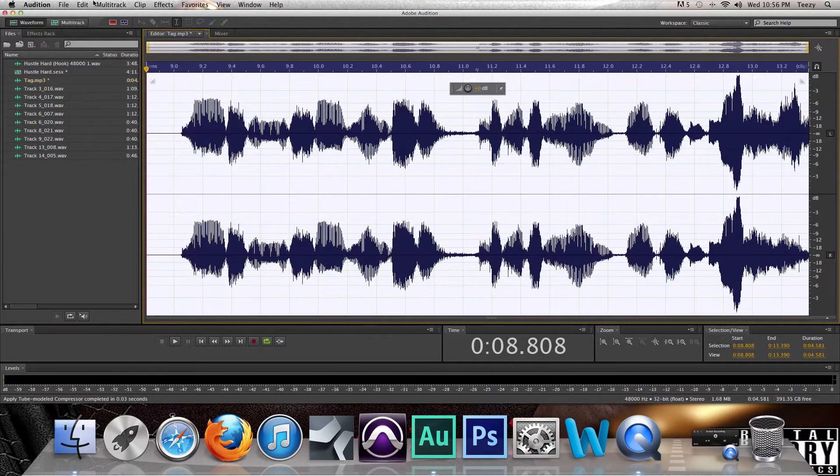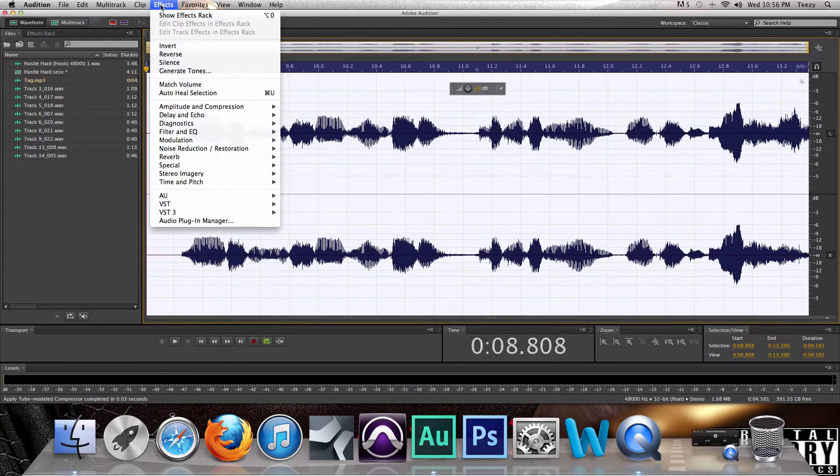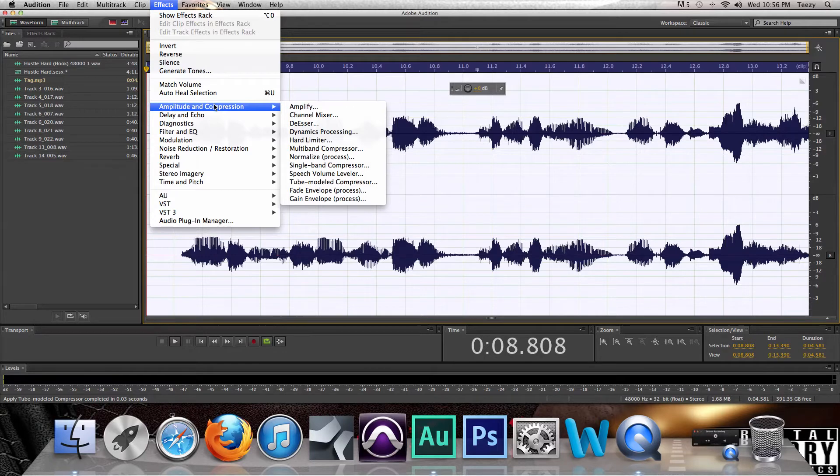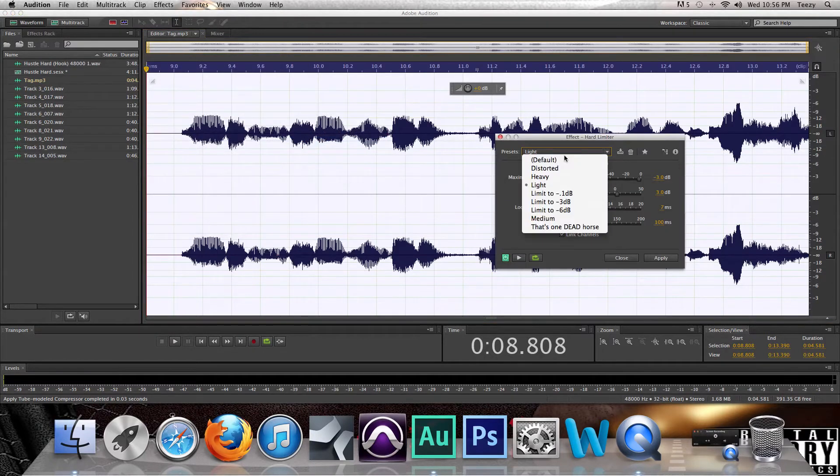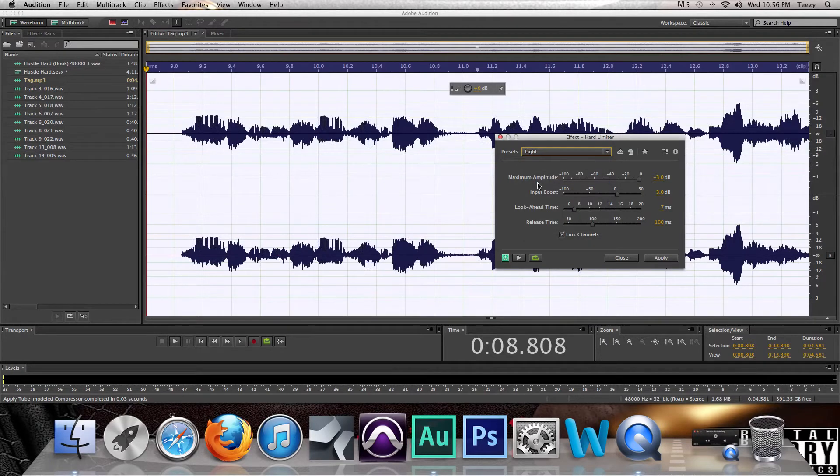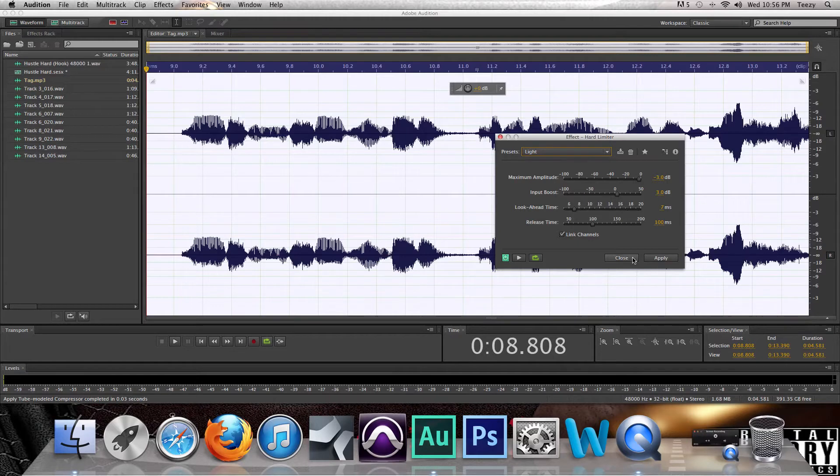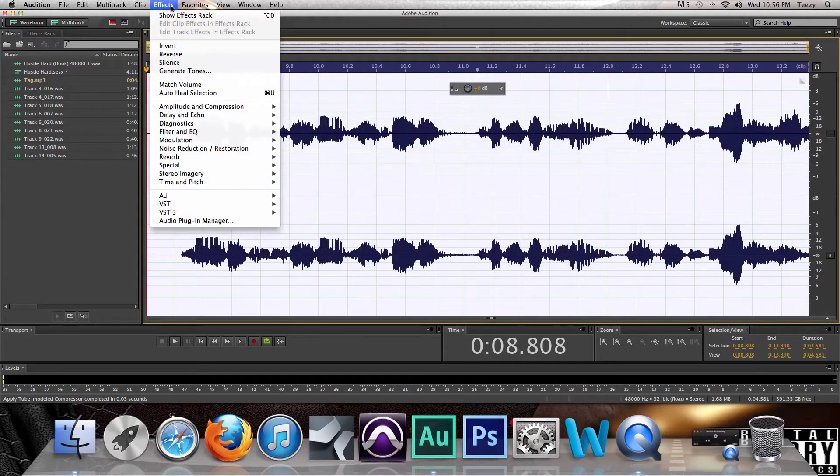Now after that, what you want to do is go down to Amplitude and Compression again, then go to Hard Limiter. Now the drop box right here, go down to Light. I don't mess with none of these buttons, this is the factory preset of how it comes, so I just do that. Then you just hit Apply.